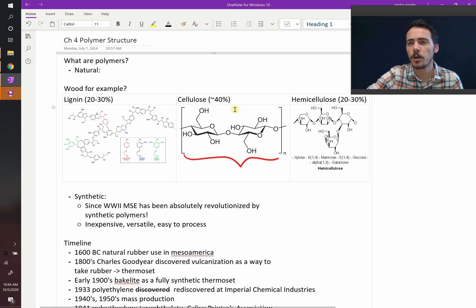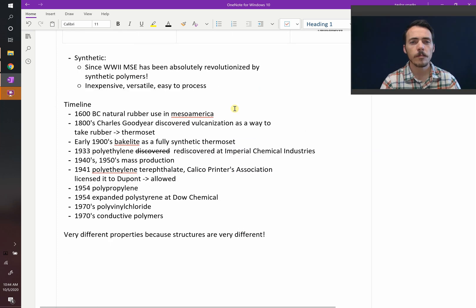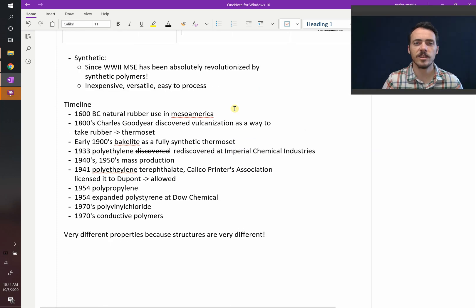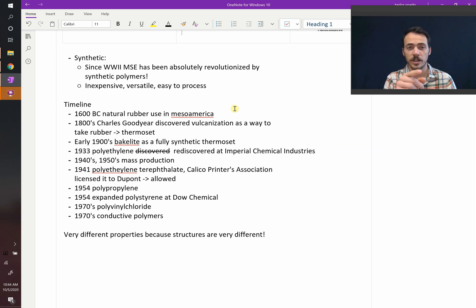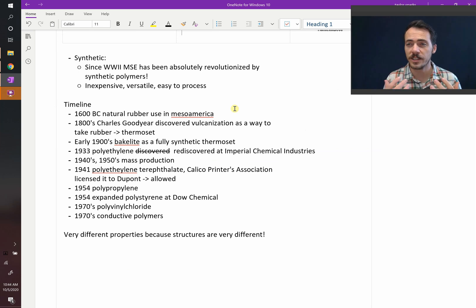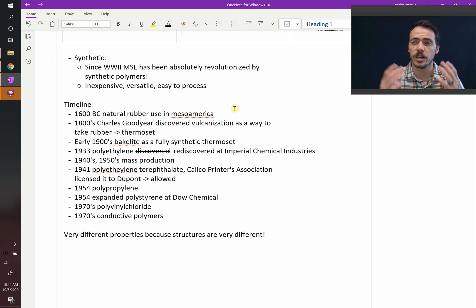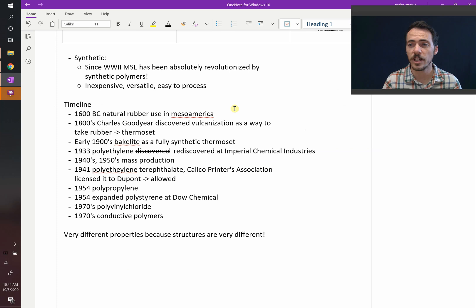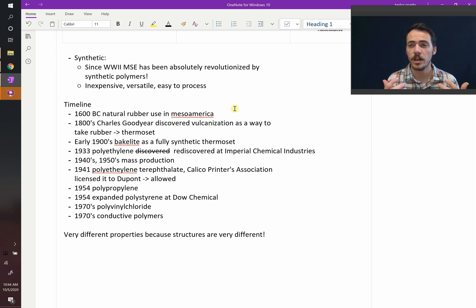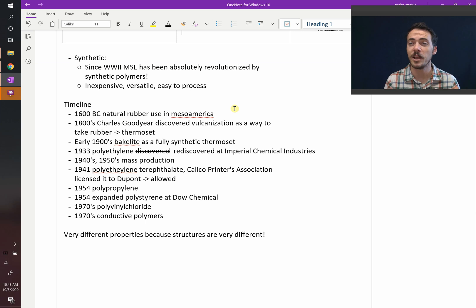Here's a rough timeline of the polymers we're going to cover in this chapter. Go way back, 1600 BC. By the way, if you're interested in more of the history of natural rubber, we did a podcast on it in my material science podcast called Materialism. So 1600 BC, there's evidence that ancient Mesoamericans were using natural rubber from the rubber tree to make things like bouncy balls.